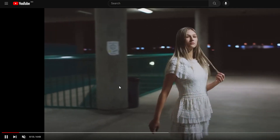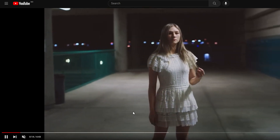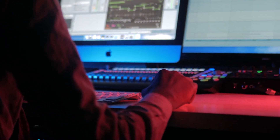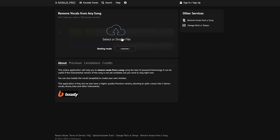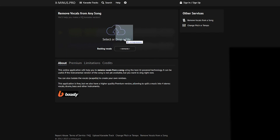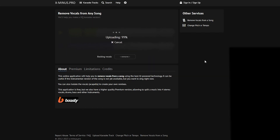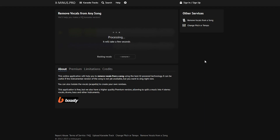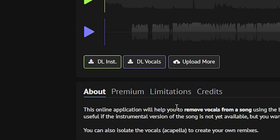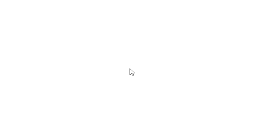First of all, you need to have a song on your computer — you can even record your own voice. Then we need to separate vocals and instrumentals. There's a tool where it can be done easily: we just drag and drop our song here and download both the vocals and instrumentals.